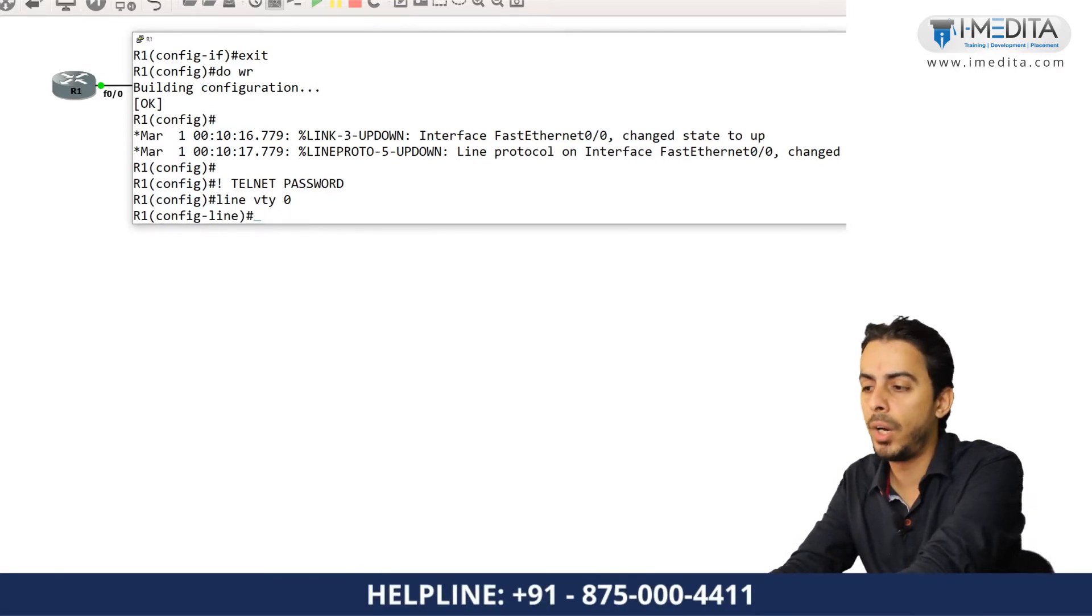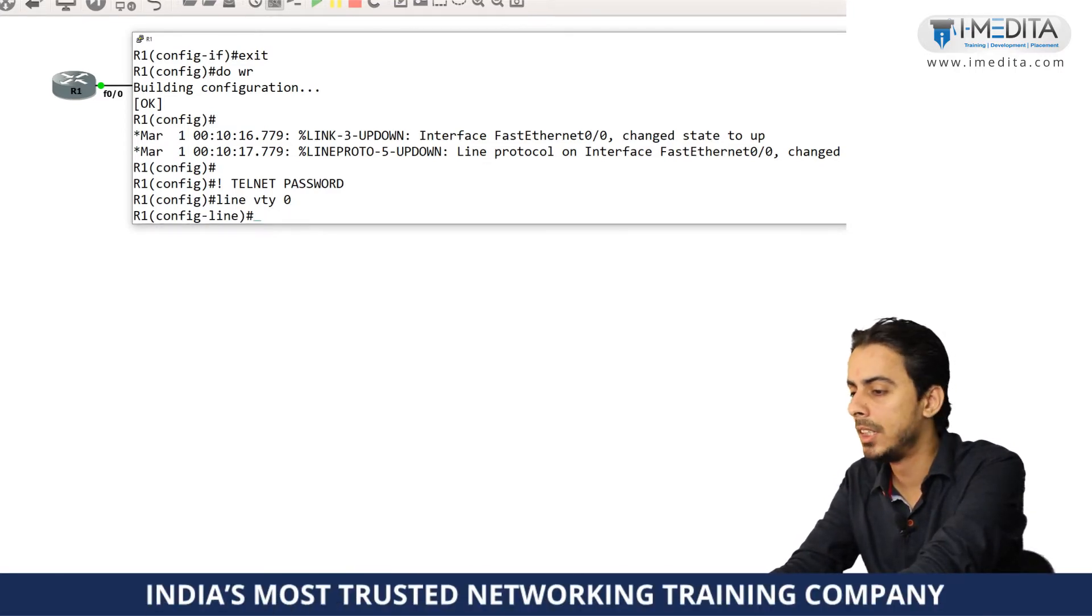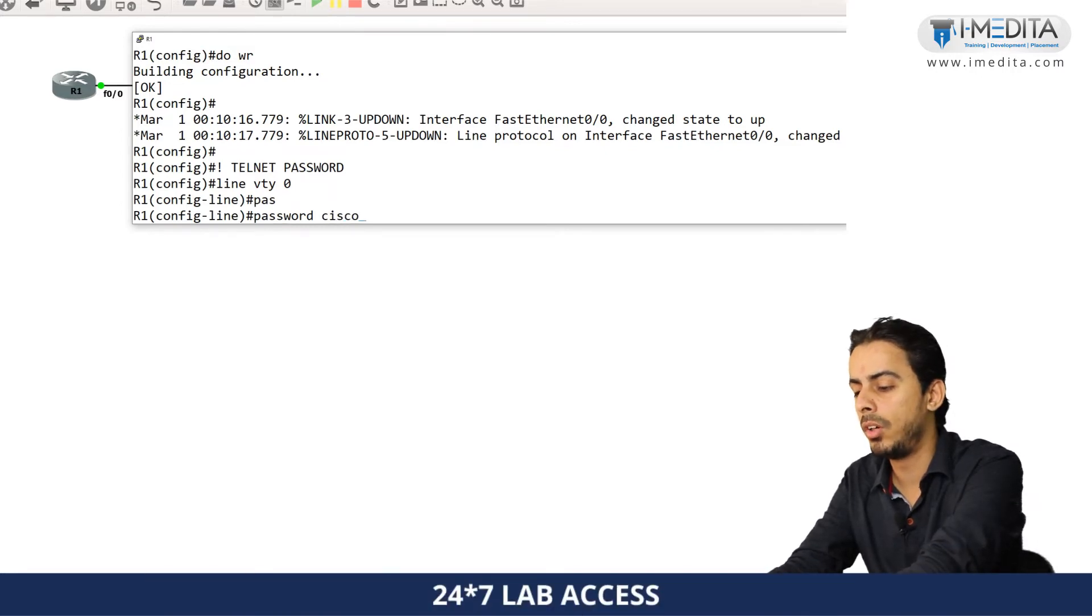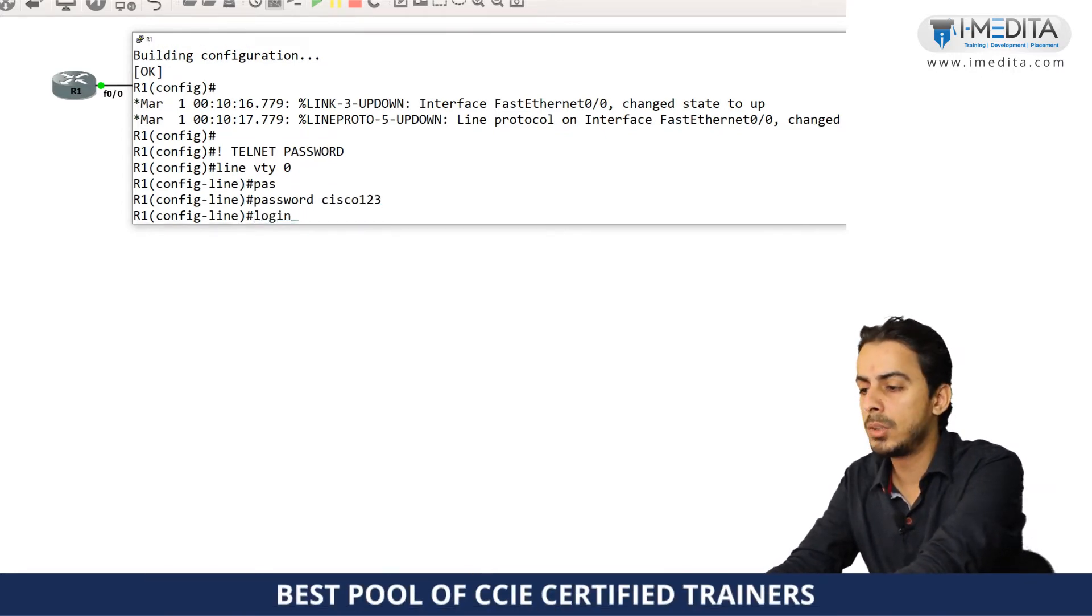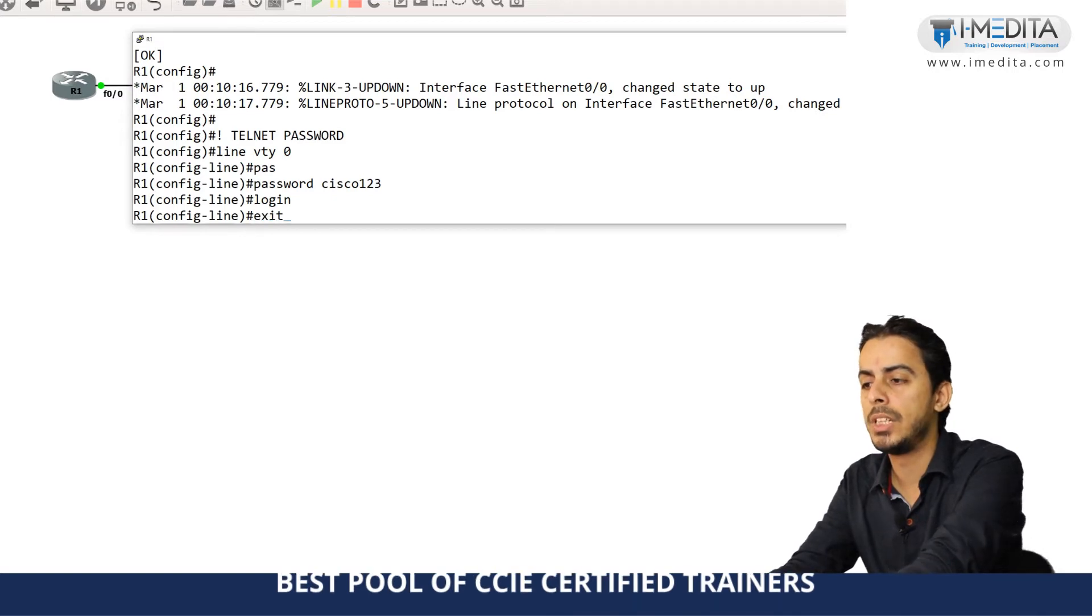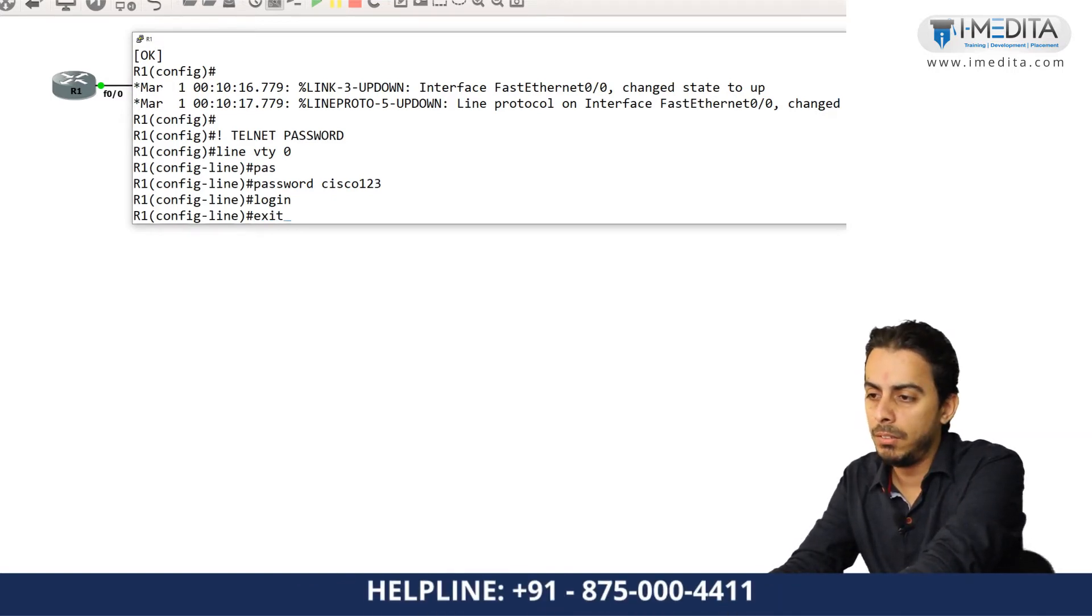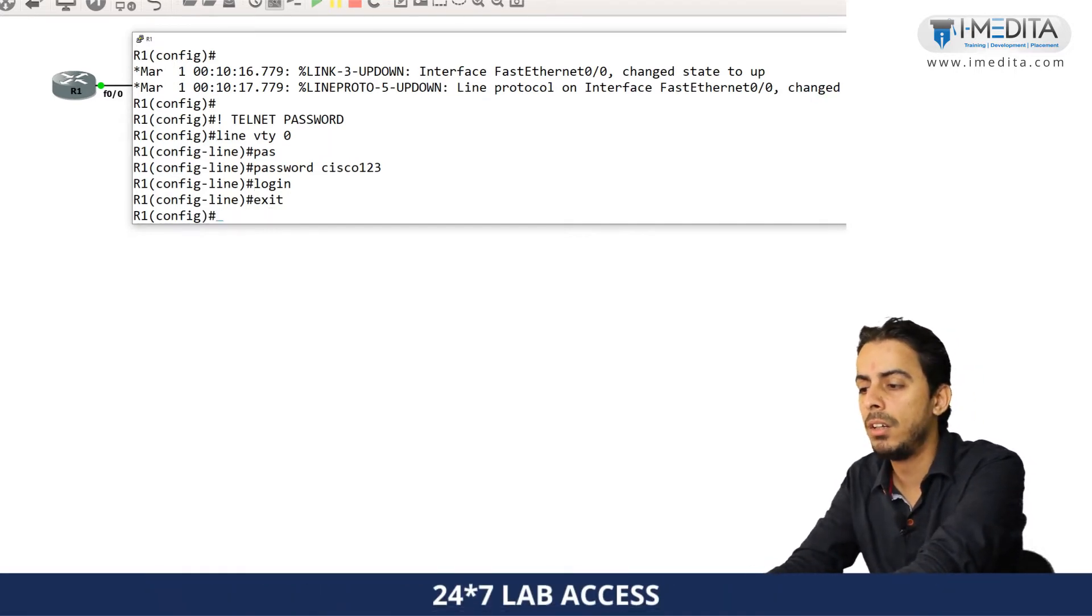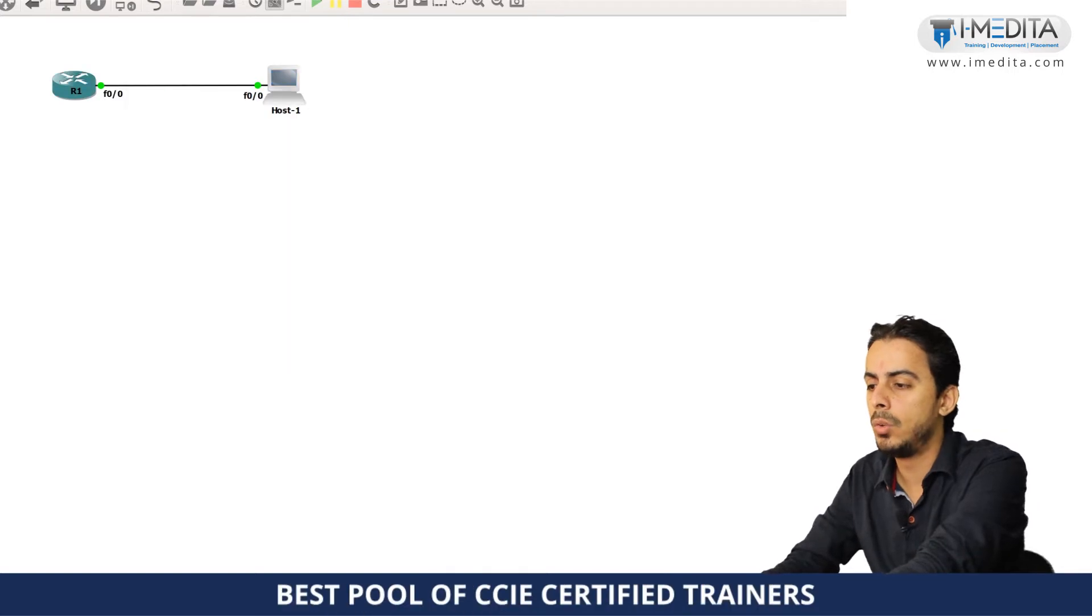I am providing the Telnet access for only one device. And whatever password I want to write down, Cisco123, whatever. And login keyword is mandatory. Once you put the login, login basically means when the device is trying to be accessed via Telnet, this password has to be checked.